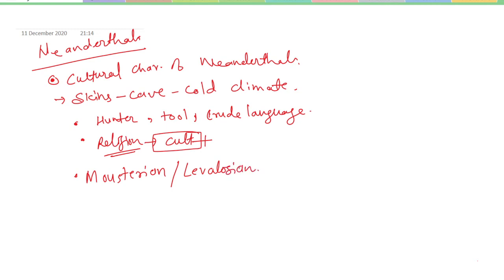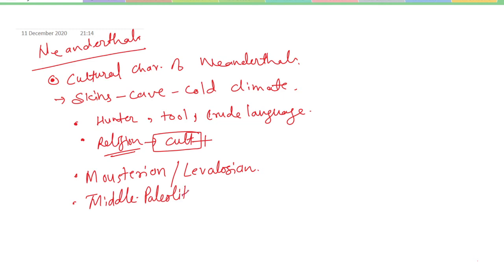This culture belonged to Middle Paleolithic and had flake industry.